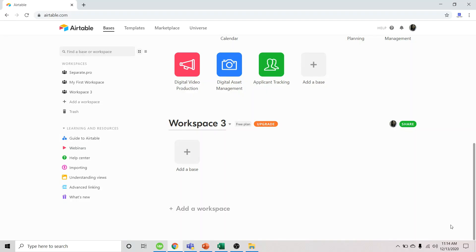Hi everyone, today I'm going to show you how to use the Excel importer feature of Airtable. This was released in November 2020.